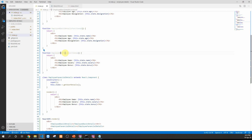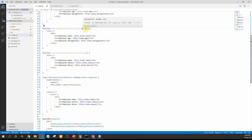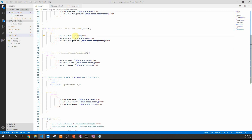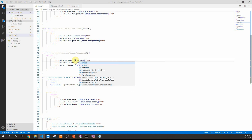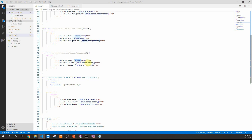Being functional components, they can receive data from their parents using props. We add props as a parameter to both functions and update the rendered values accordingly: props.name, props.age, and props.designation for the basic component, and props.salary and props.bonus for the financial component. Now we have two functional components that contain only the rendering logic.